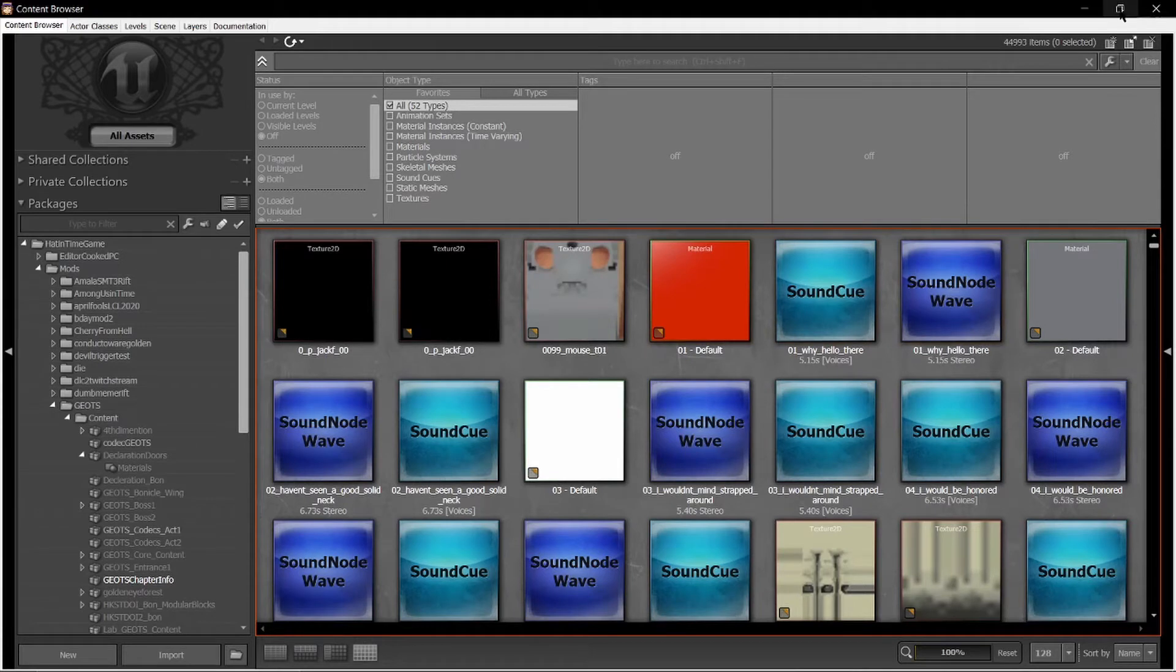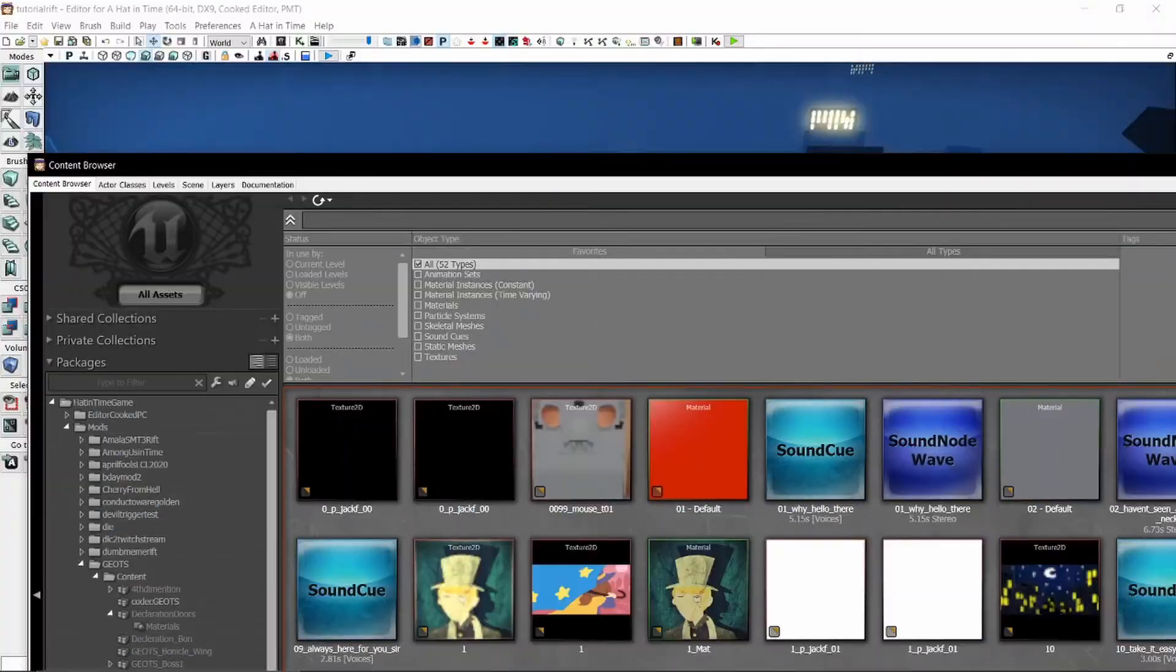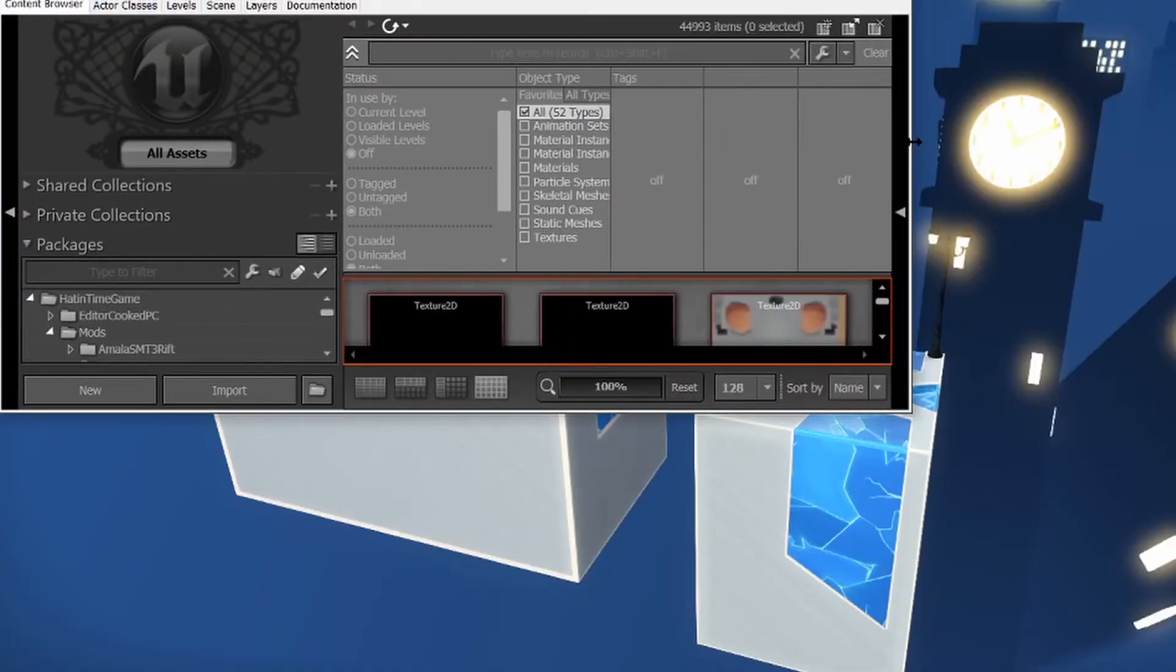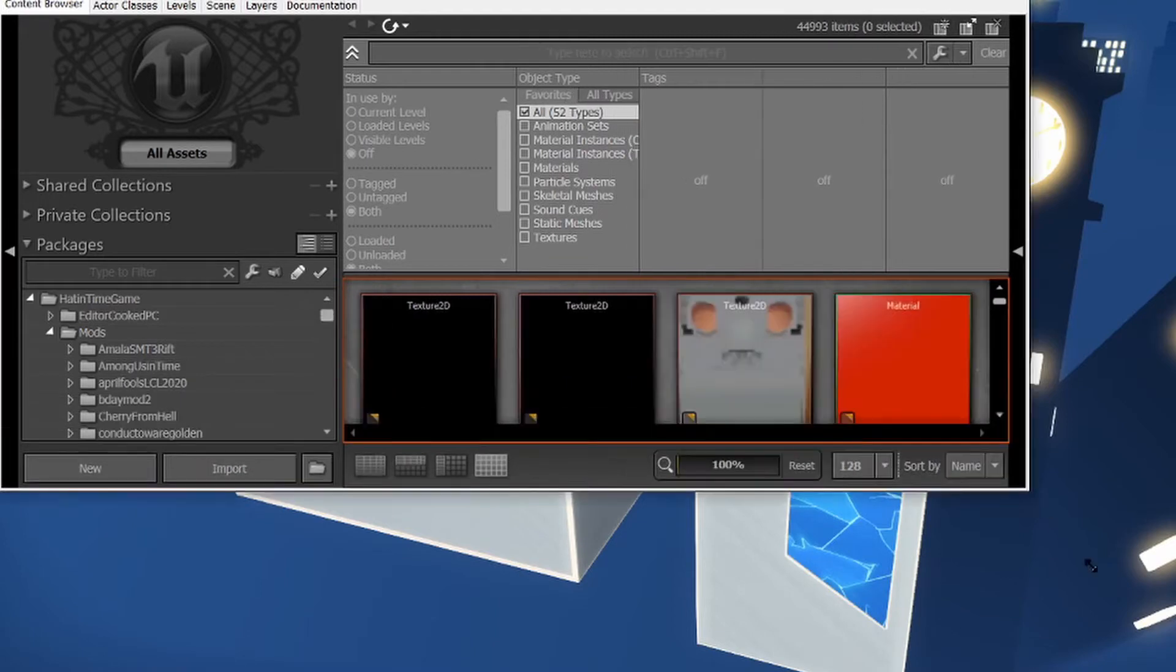I usually put this on a separate monitor just for organization's sake, but not everybody has a separate monitor. So you don't need to do that if you do not have a second monitor. Instead, you can resize it to whatever your desired size is.